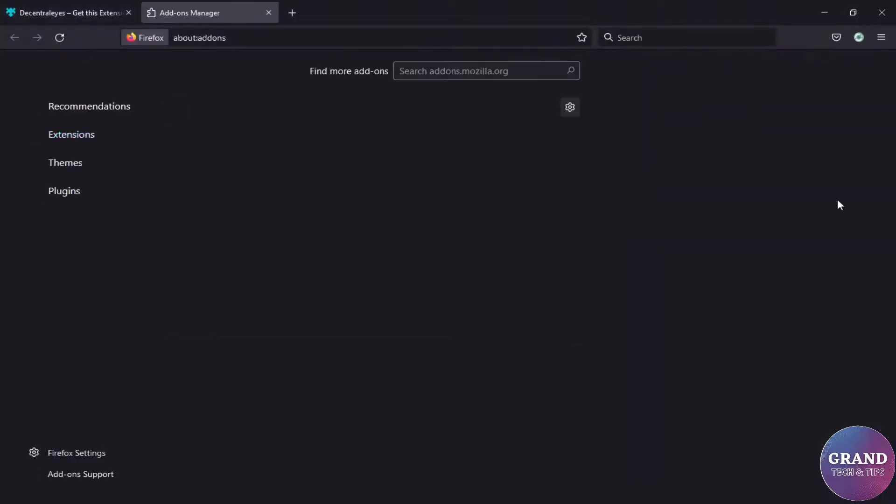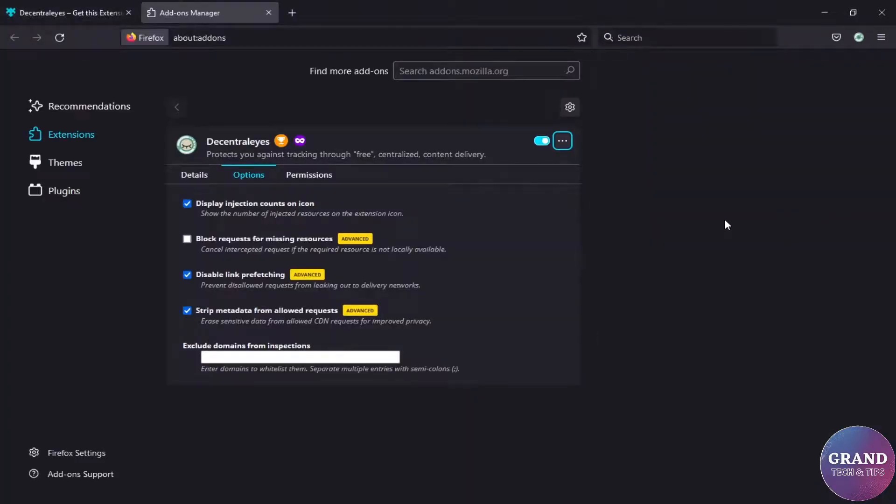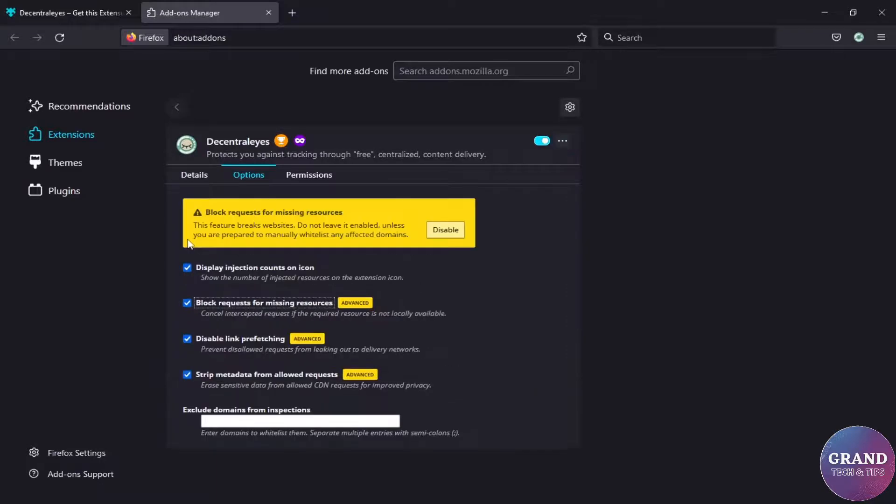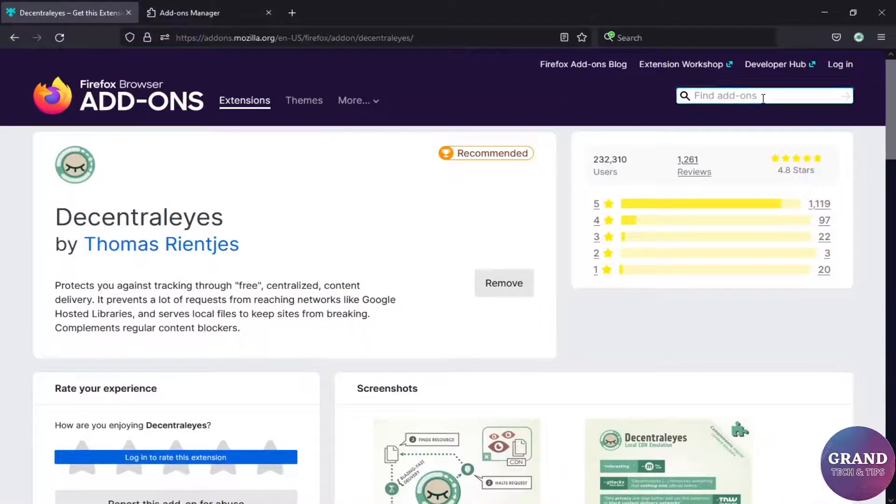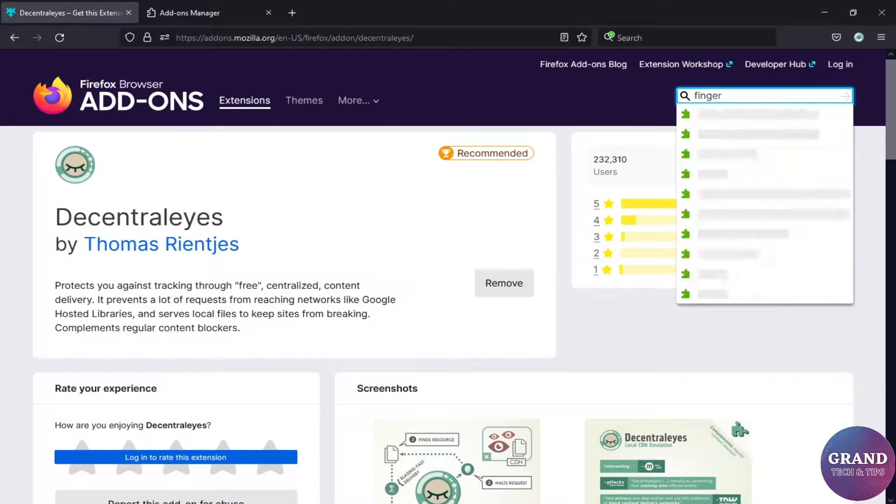Then settings and turn on the block requests for missing resources option. Add another extension named Fingerprint Spoofing.